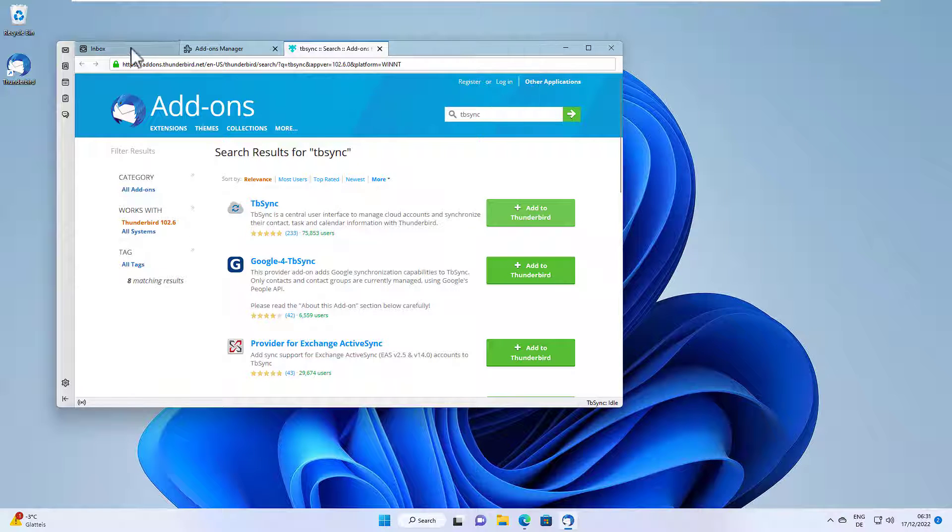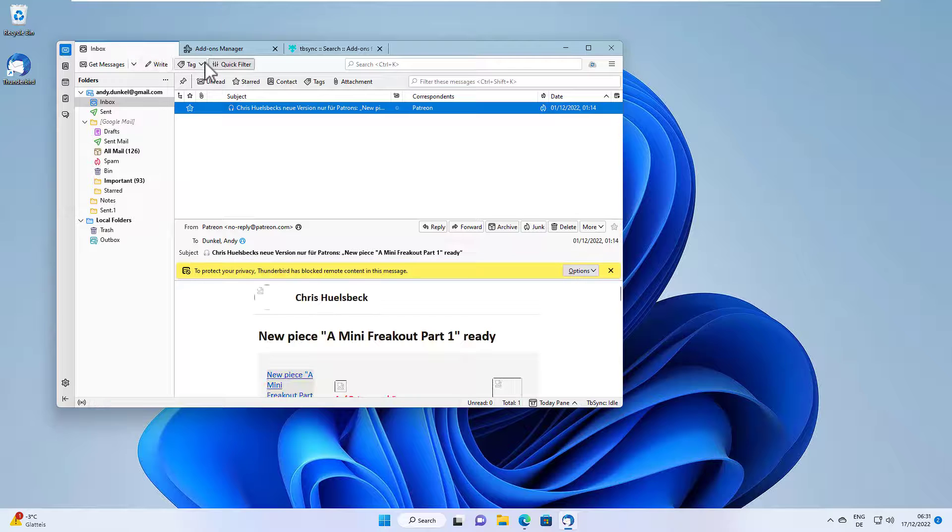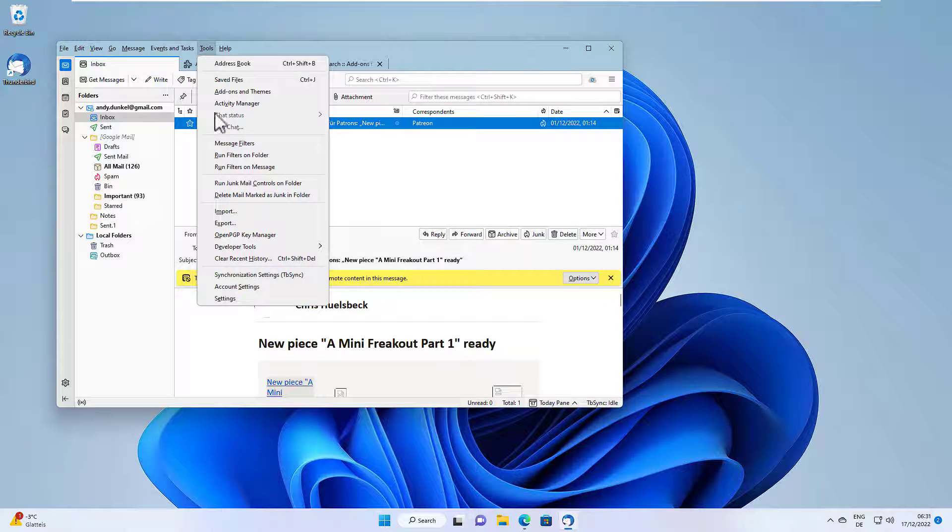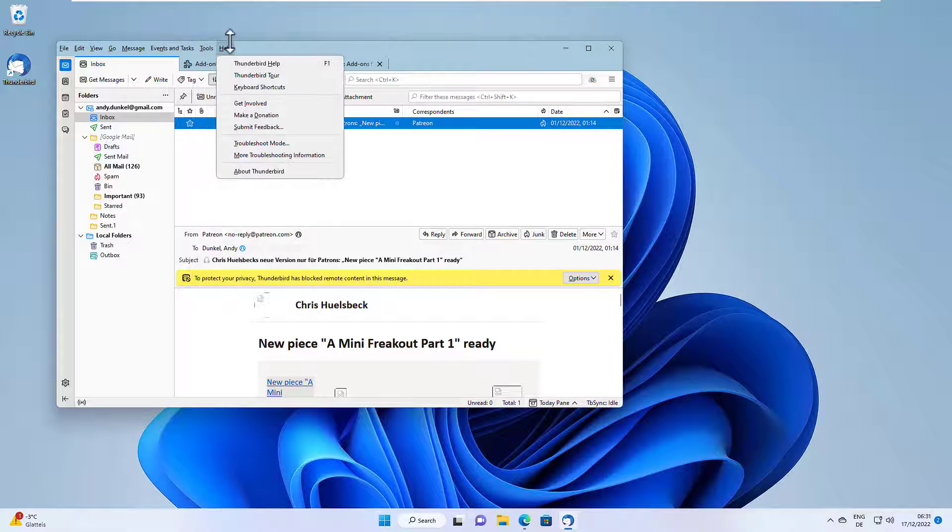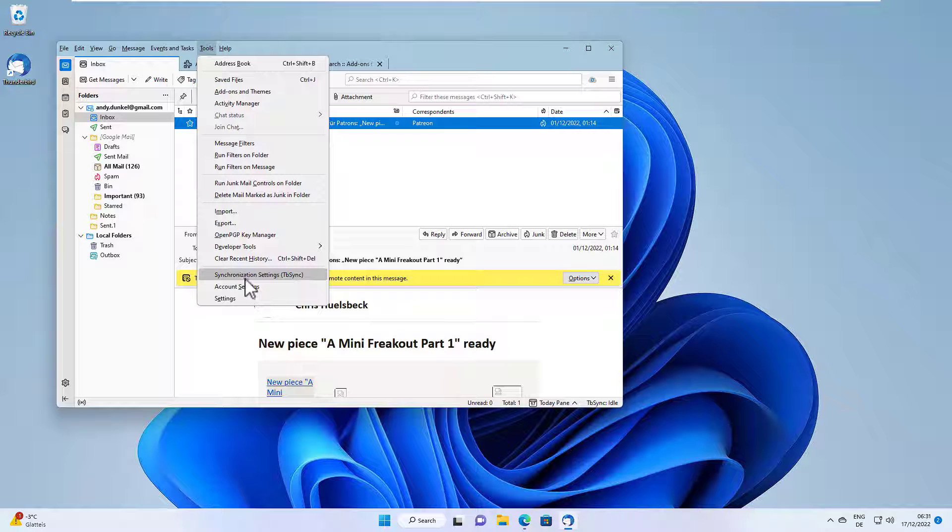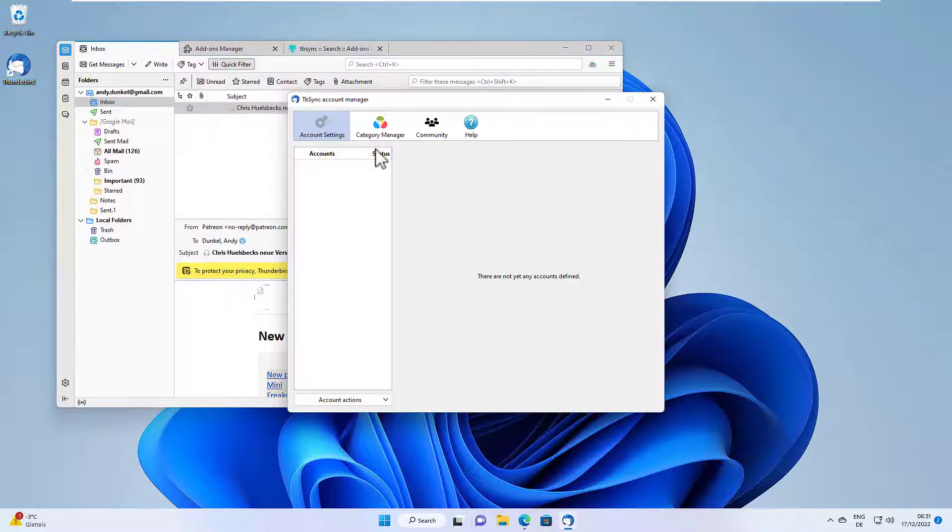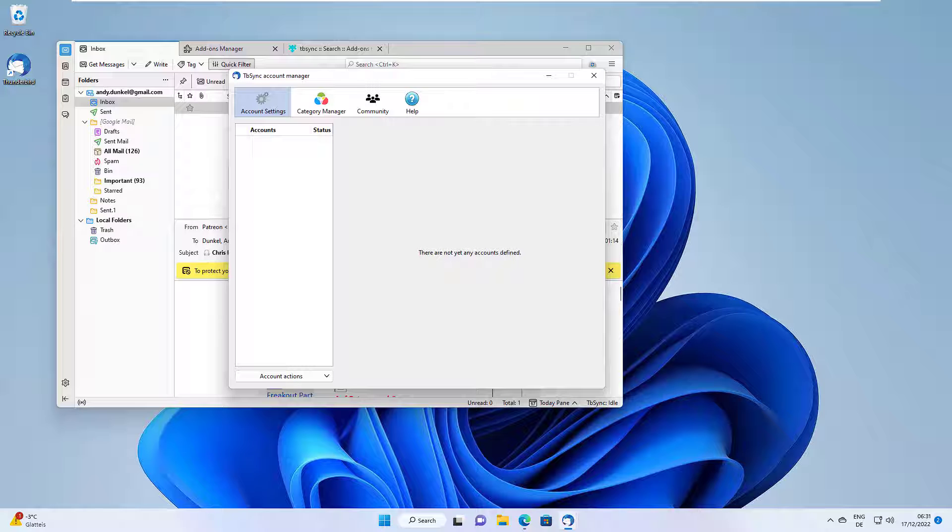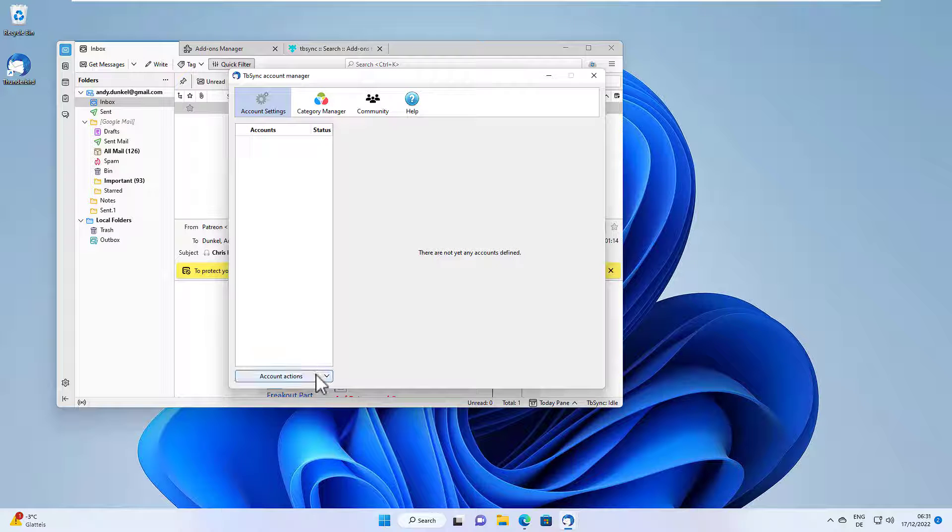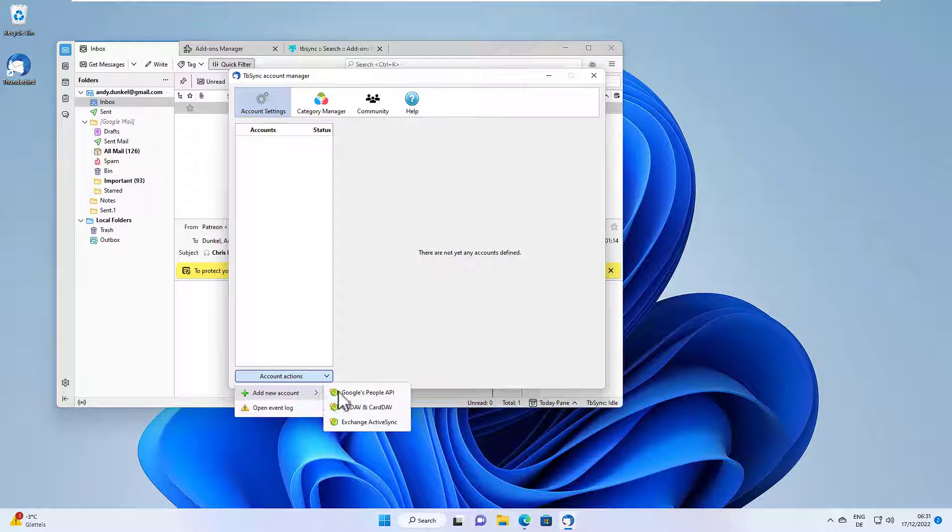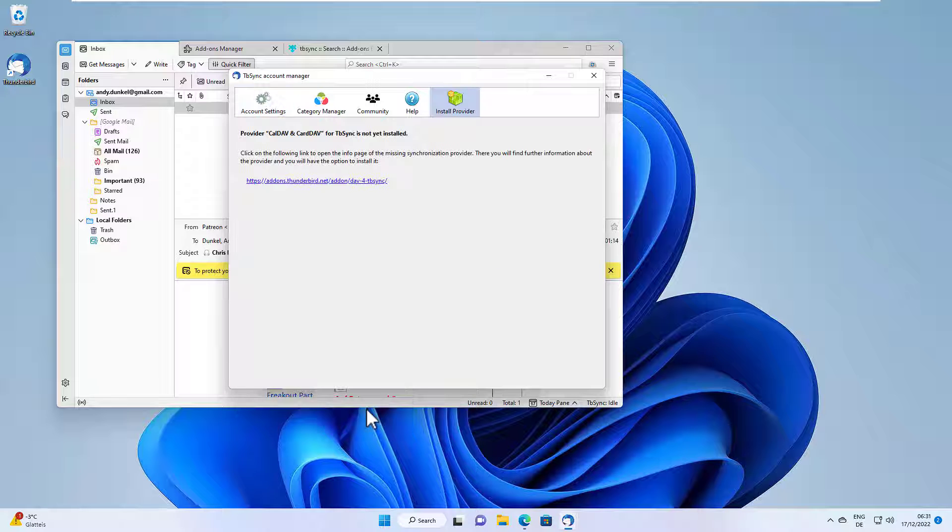Now it's added and we can find TBSync here in tools, synchronization settings TBSync. So let's open that and here we can set up the accounts. And in order to use iCloud, we need to go to the account actions here and add a new CalDAV and CardDAV account.